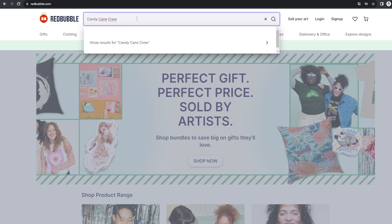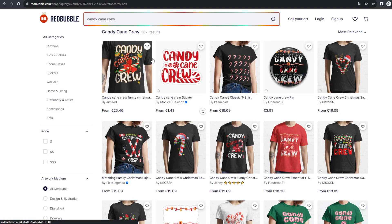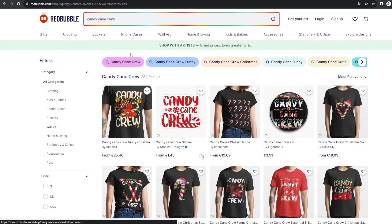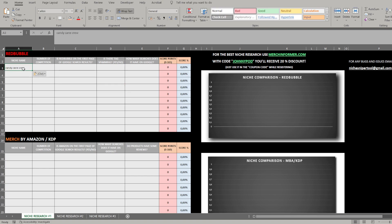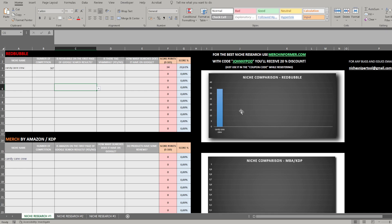Let's also copy this phrase and paste it into Redbubble — you can see 367 results, much lower than Amazon. Now in Niche Sniper, I paste the phrase into both the Redbubble section and the Merch by Amazon / KDP section. This tool also works great for KDP coloring and activity books. On the right side you can see a chart that's created automatically.